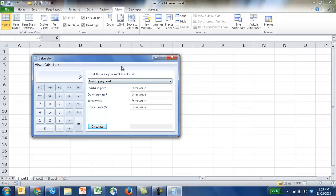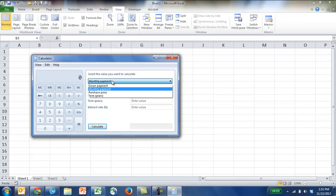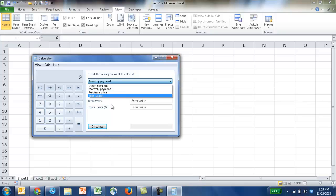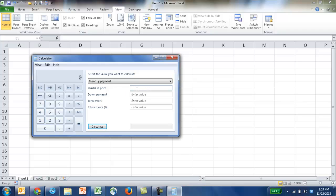But you can have some functionality. There's actually built-in functionality here. For example, as part of the feature of the calculator, you can calculate mortgage payments. So if you look here, you can calculate down payment, your monthly payments, your purchase price, your term.